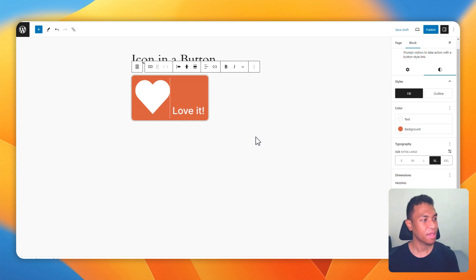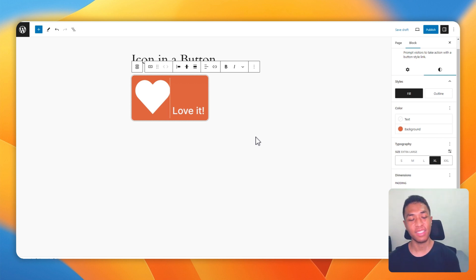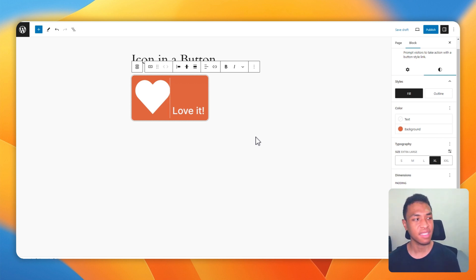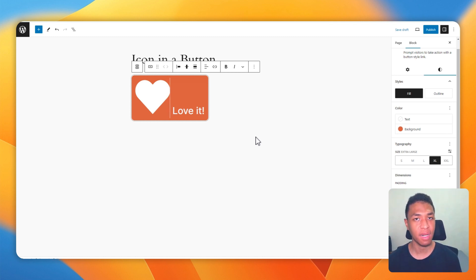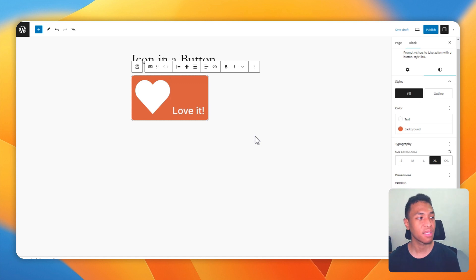I'm going to insert this heart icon into the button and then I click select. All right, now the icon has been inserted into the button, but as you can see here, it's too big and we want to make it a bit smaller, at least similar in size to the text.